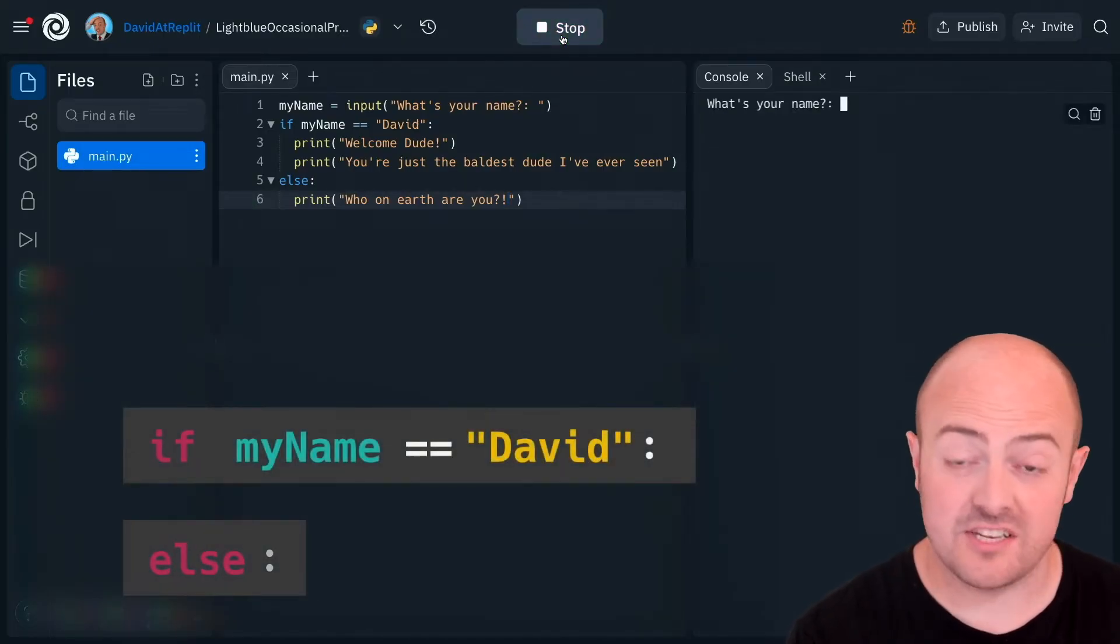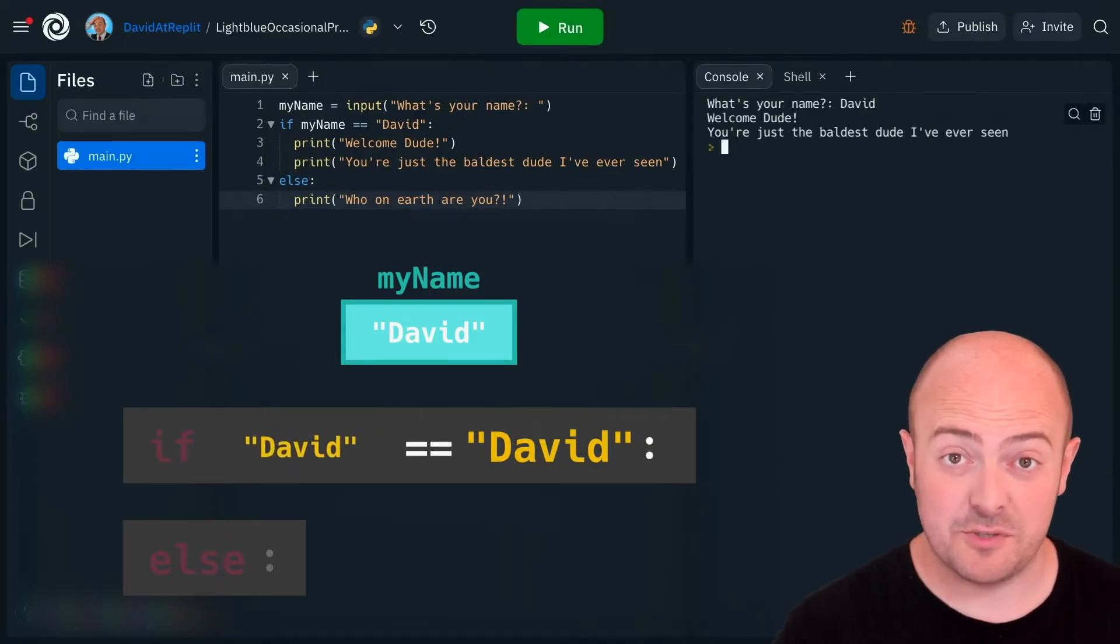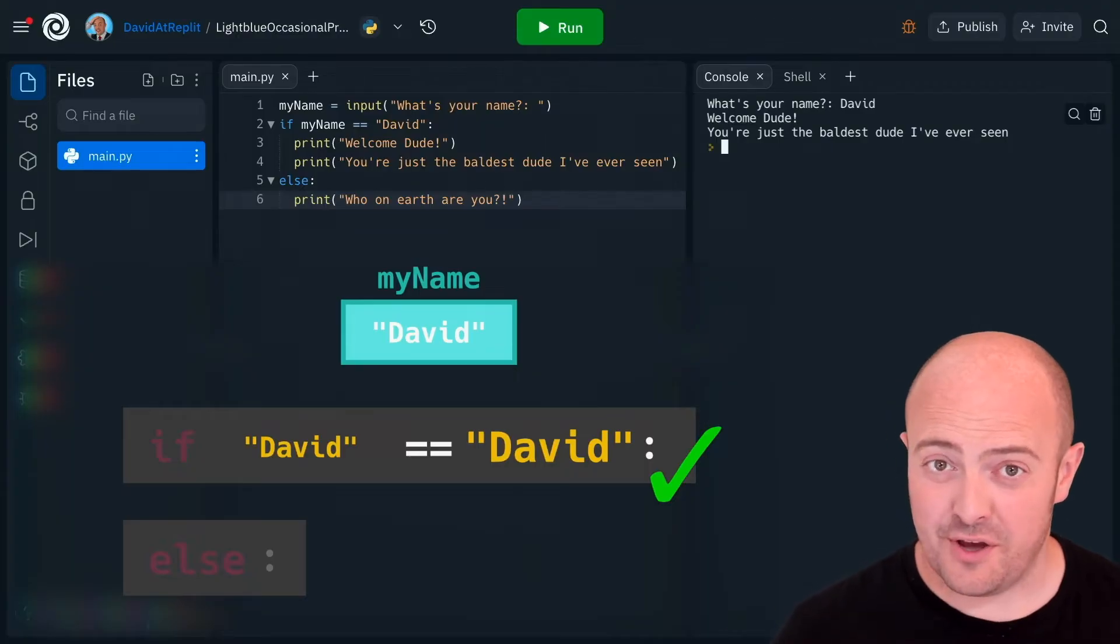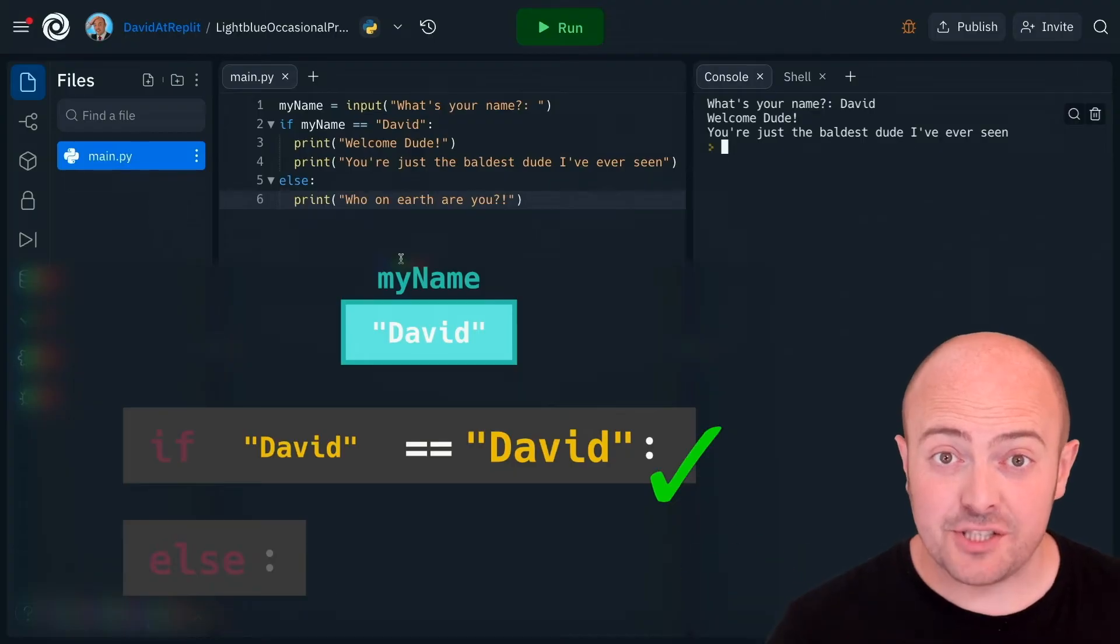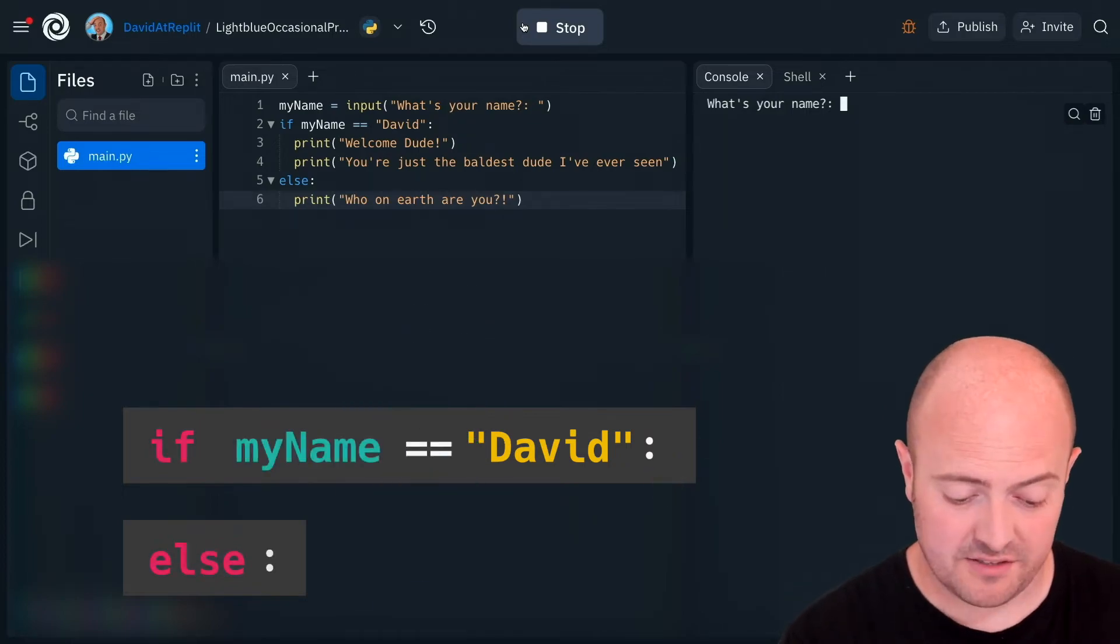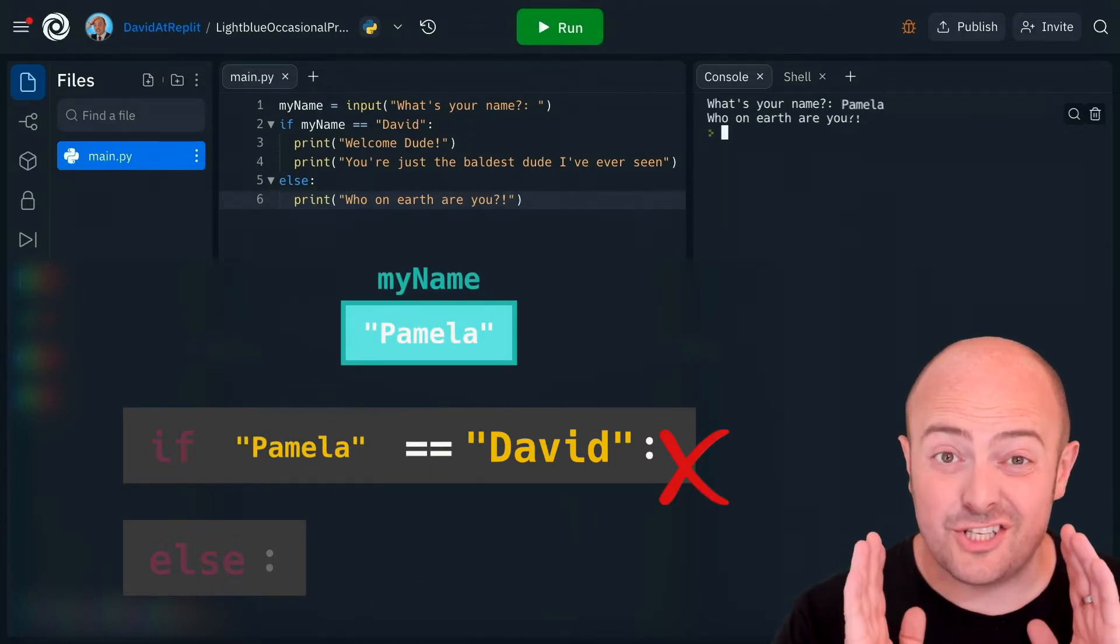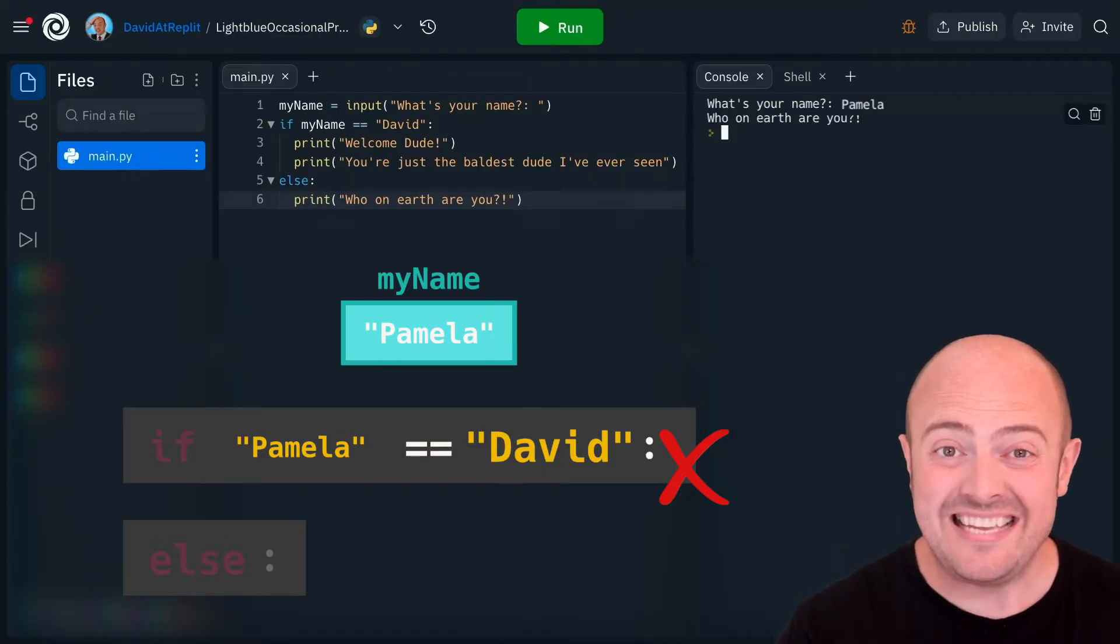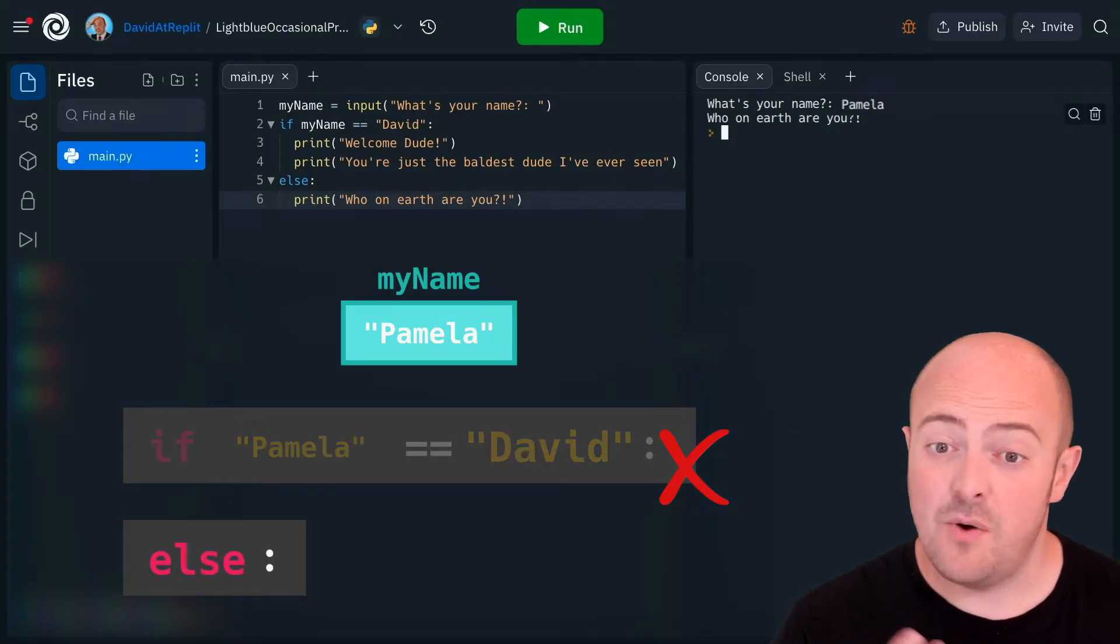So I'll say my name is David and I get the same response as before. Notice I didn't get that line who on earth are you because if and else are selective. If the condition is matched then it will do the first part of the code and it will ignore the second part. Let's try something else. Now it's just saying the second part because the condition didn't match so the computer immediately jumped to the else and ran that code.